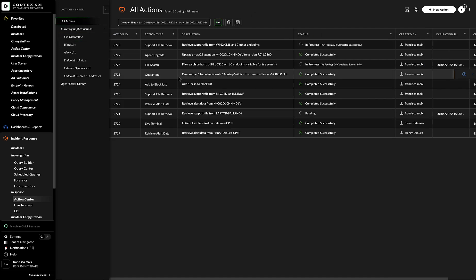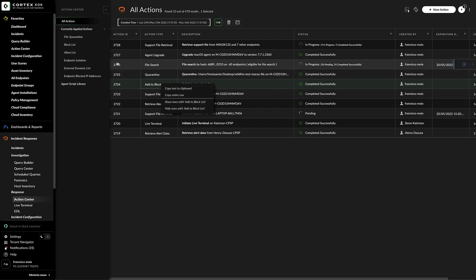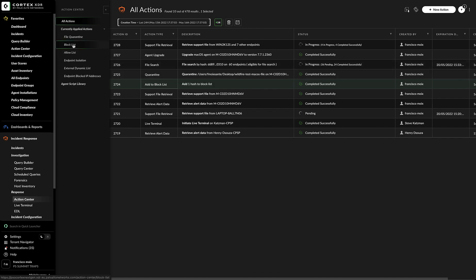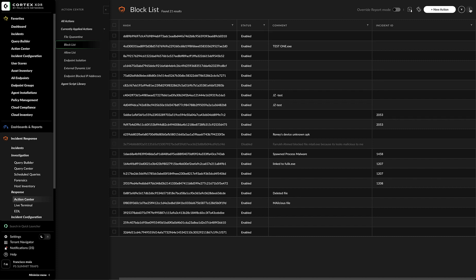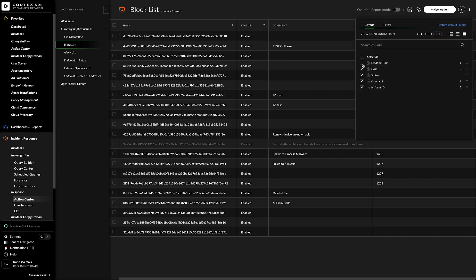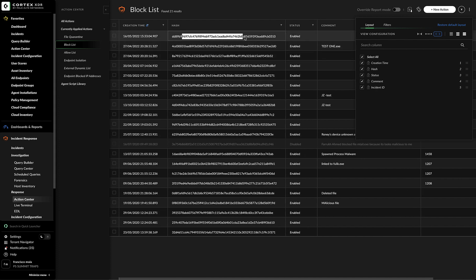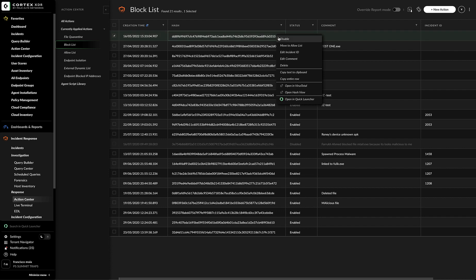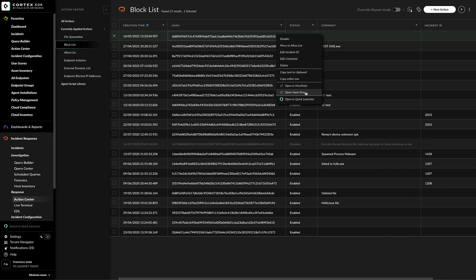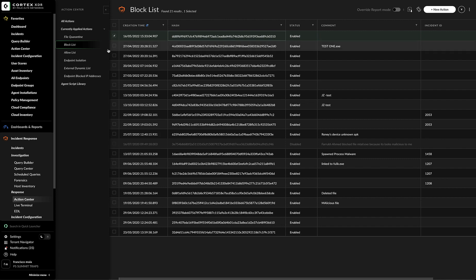And the same can be done with add to block list or add it to the allow list. From here, we cannot go to additional data. But if I go to block list, I can see the creation time. I can see that this is the one that I added. And from here I can disable, I can move it to the allow list, I can edit the incident ID, I can put a comment, I can delete it. And the same copy text to clipboard, copy entire row, opening VirusTotal or opening hash view. Same thing with the quick launcher. And again, we can see that this is malware and so forth.